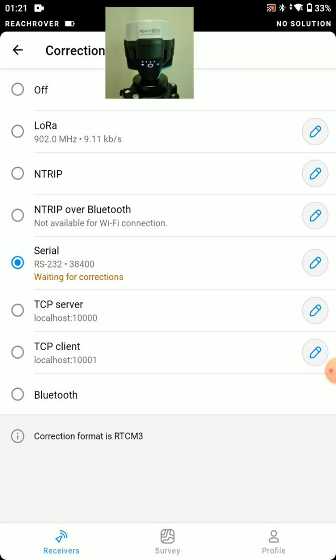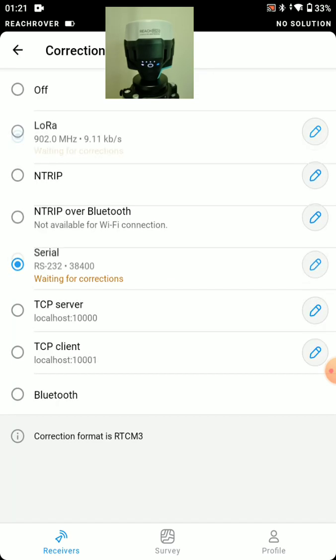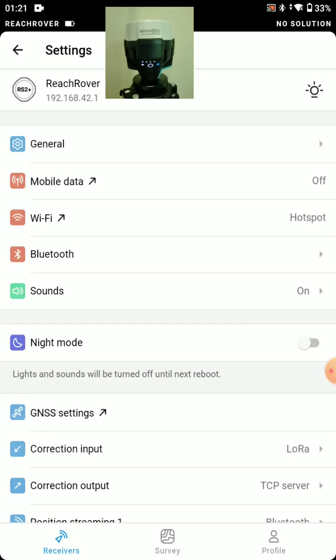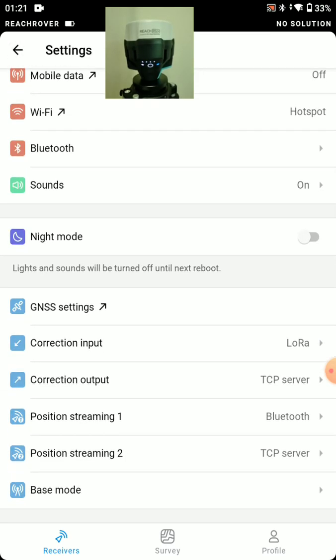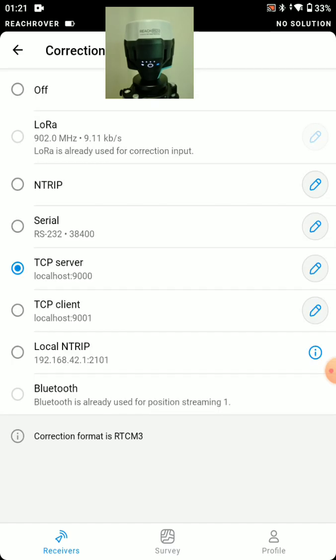So let's say we're using base rover. So I'll switch to LoRa. And correction output, but this only matters for the base. So we could just turn that off for our rover.